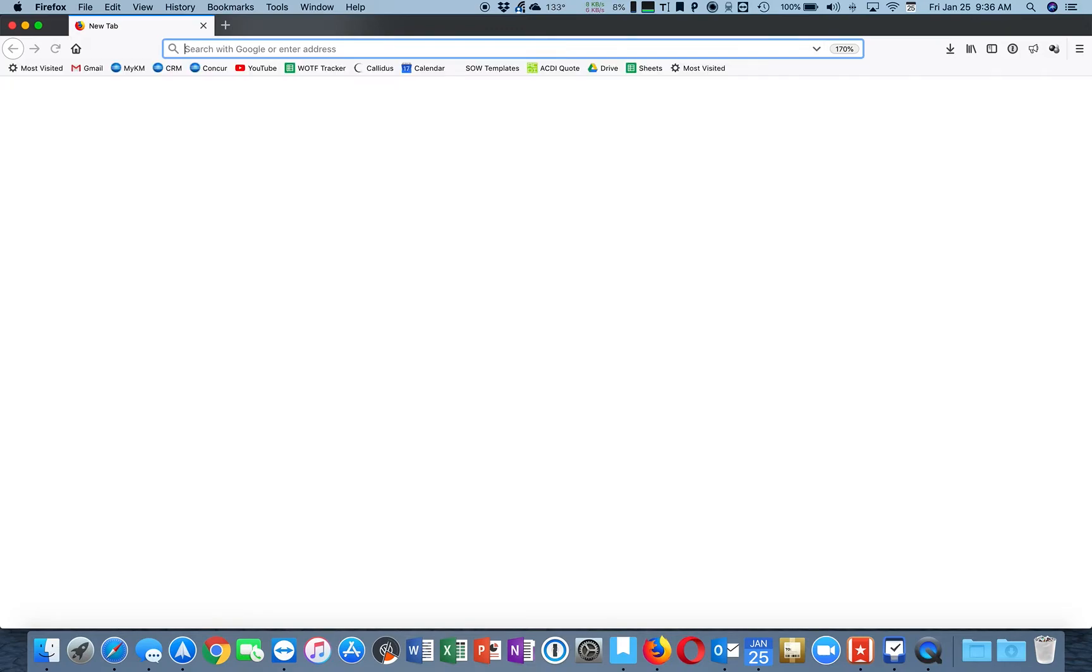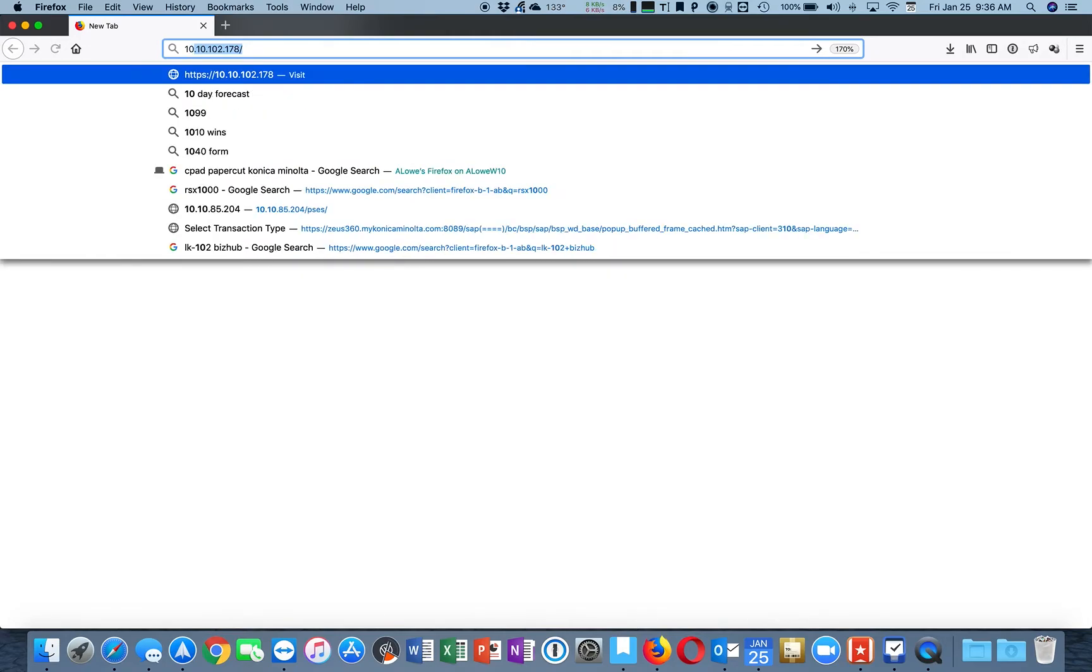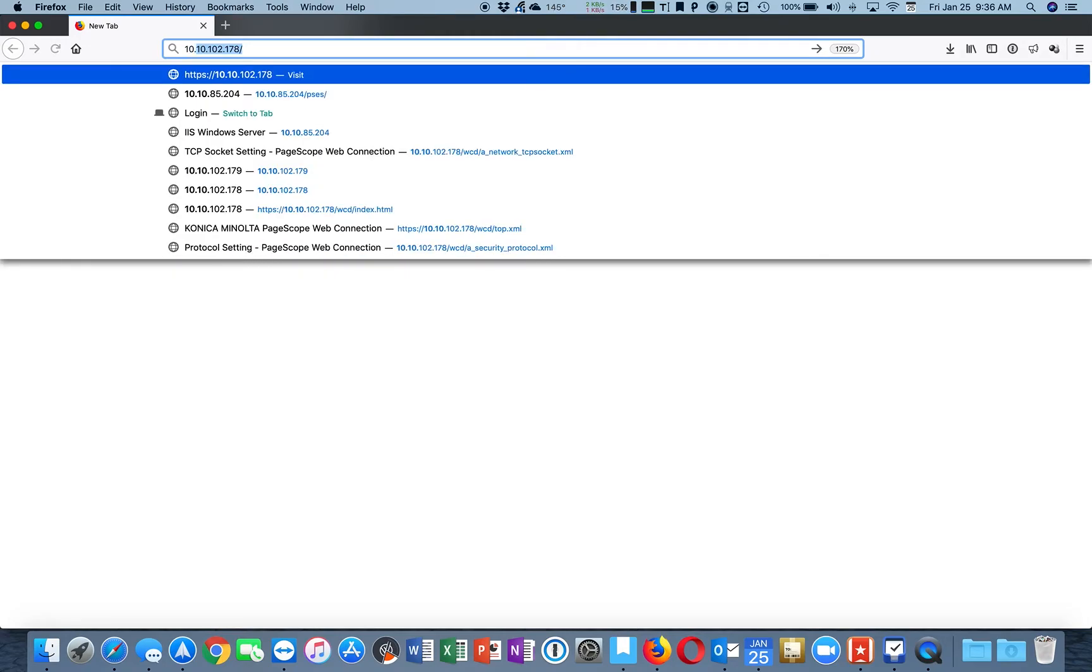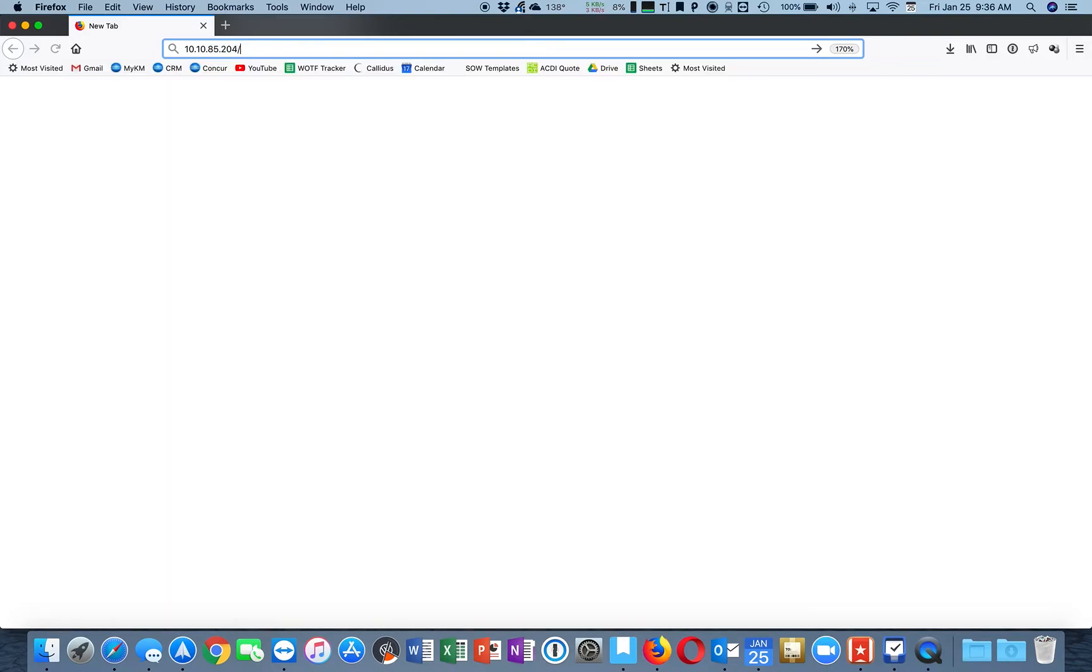First step is to type in the IP address of your PageScope NetCare Device Manager server. Once you type in the IP address, add the words P-S-E-S and then press Enter on your keyboard.